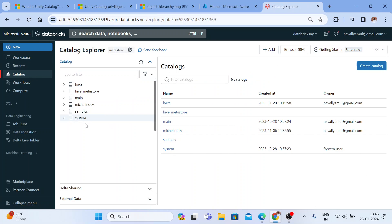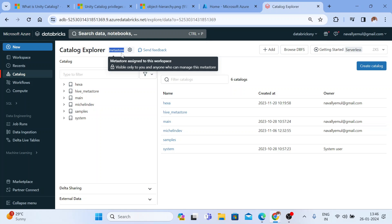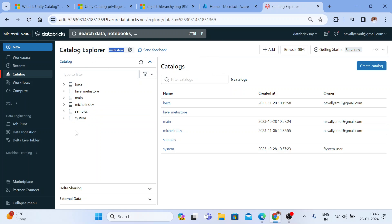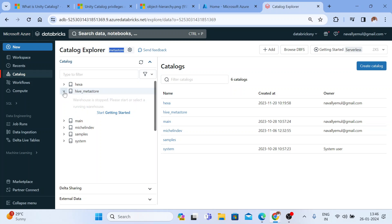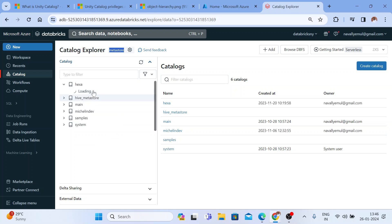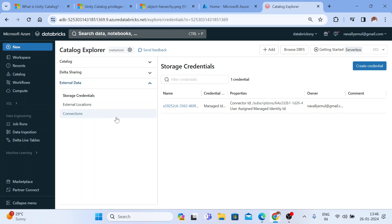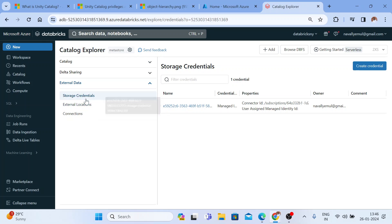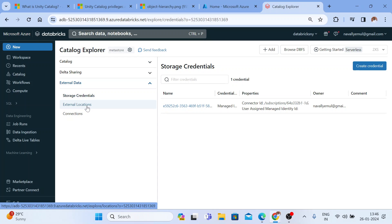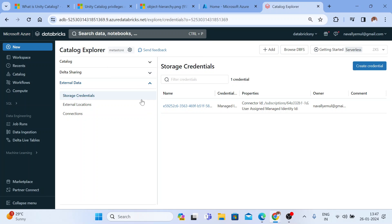I've already enabled Unity Catalog for this workspace and I have a few catalogs here. Whenever you create a Unity Catalog, you get one metastore. Under that metastore, we create catalogs, and in those catalogs we create schemas. Within those schemas we have objects. With every Unity Catalog you get one storage account associated to it — by default we have one storage account that is associated.